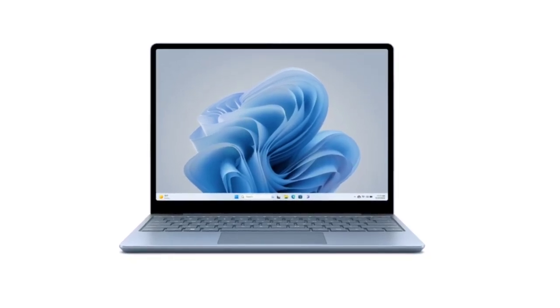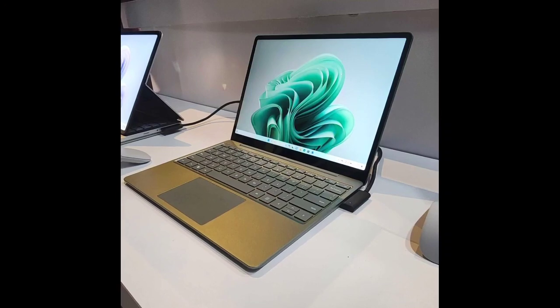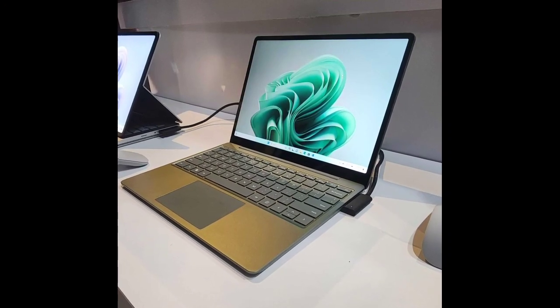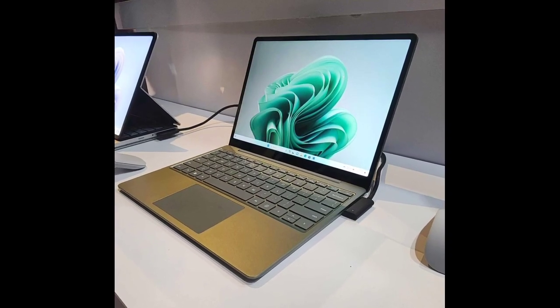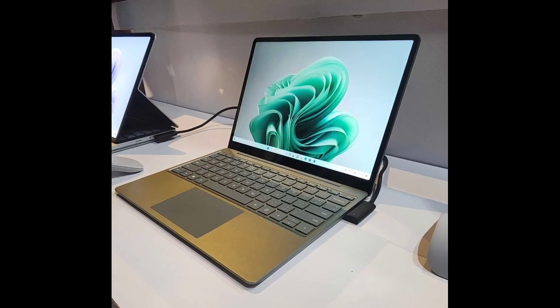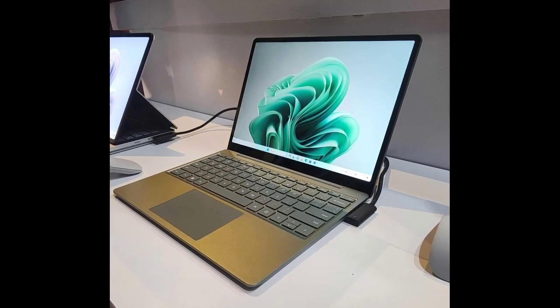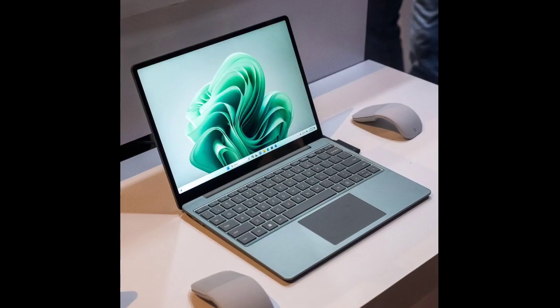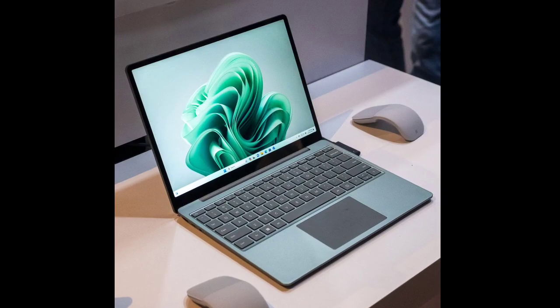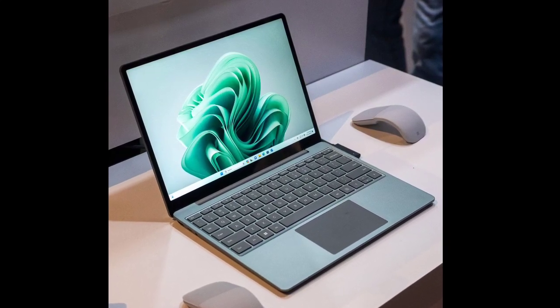Microsoft has officially unveiled a bunch of new Surface Laptops. Alongside the Surface Laptop Studio 2 and the Surface Go 4, the company has unveiled the Surface Laptop Go 3. There are some changes to the Surface Laptop series with the latest entry, so let's have a look.